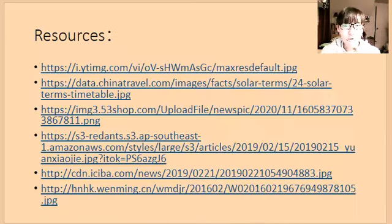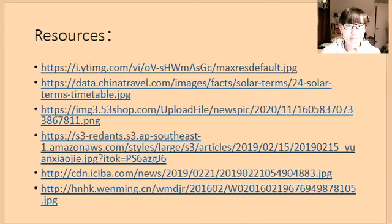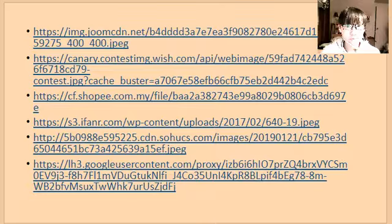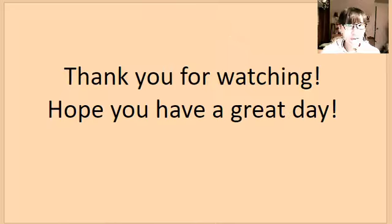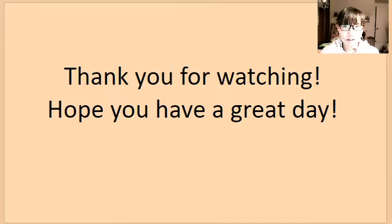Following are the resources and the links for the pictures that I used in this video. Thank you all for watching. I hope you enjoyed this video and learned something new. It was a pleasure for me to share my culture with you, and I hope you have a great day.